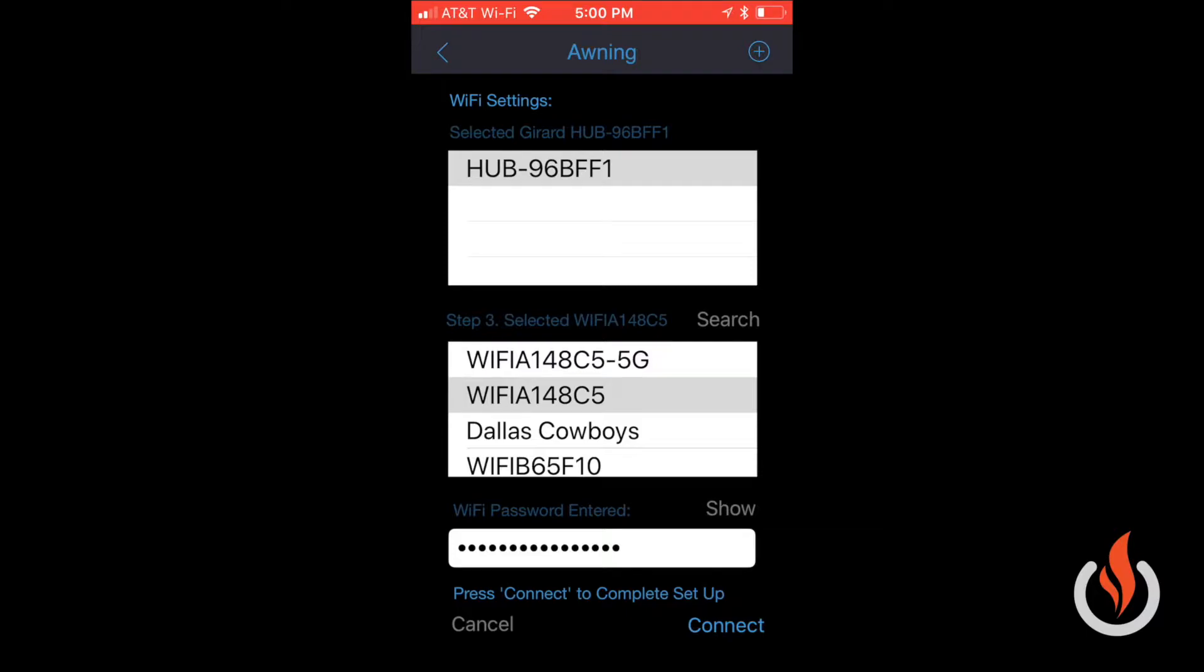you enter the correct one. In this instance, I won't show it for security purposes. Once that Wi-Fi password is entered,